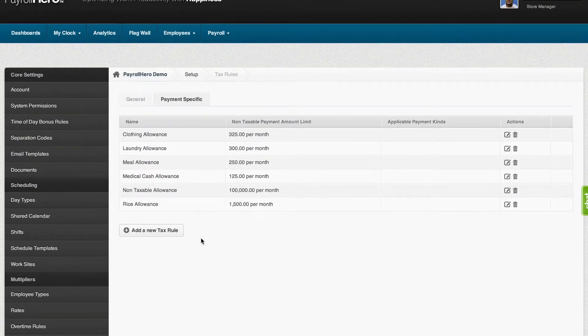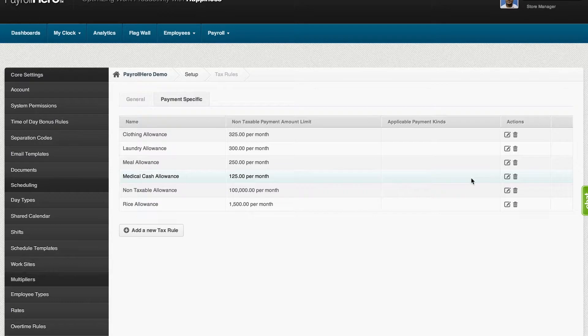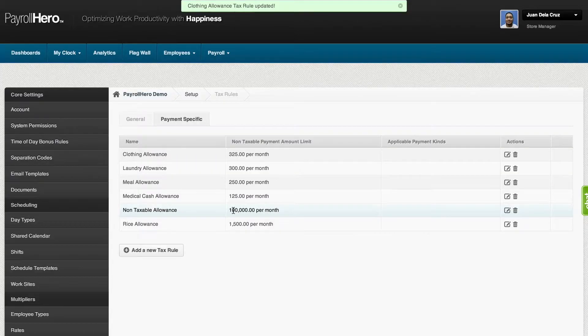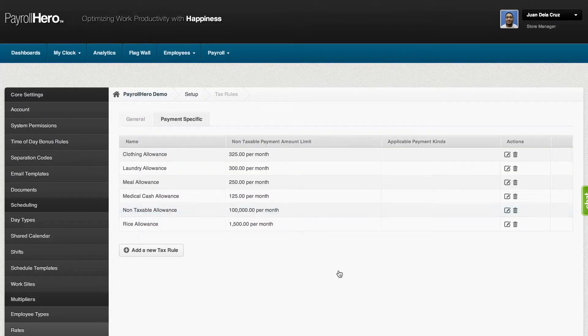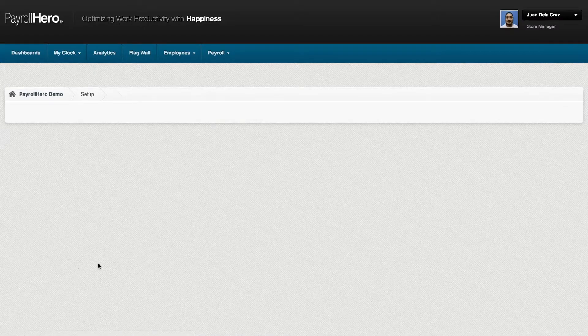Once you set up the tax rules, then you can create payments. So now that we have set up the tax rules, the next thing we can do is set up the payments page.